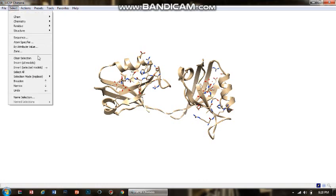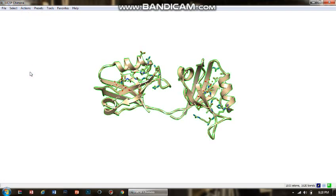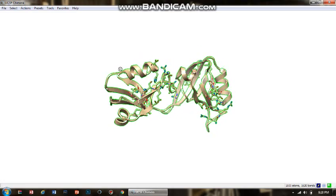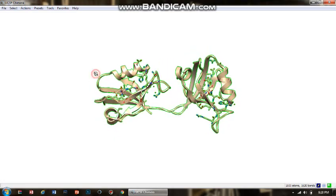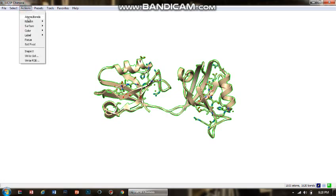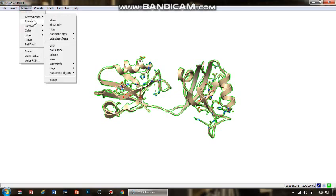First, we have to select the protein molecule. Go to Select, then choose the option that says Select All. A green outline appears, which means the whole protein molecule has been selected.